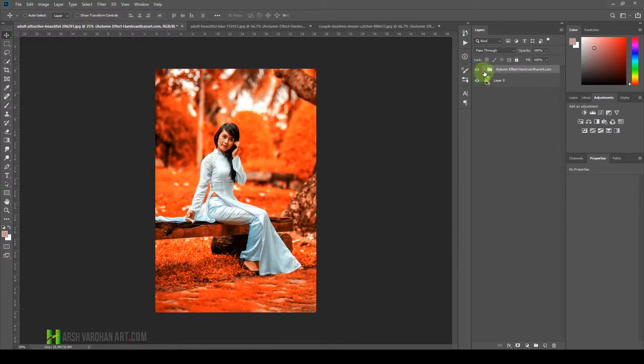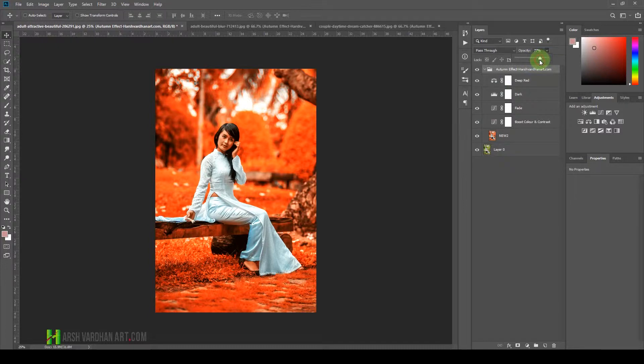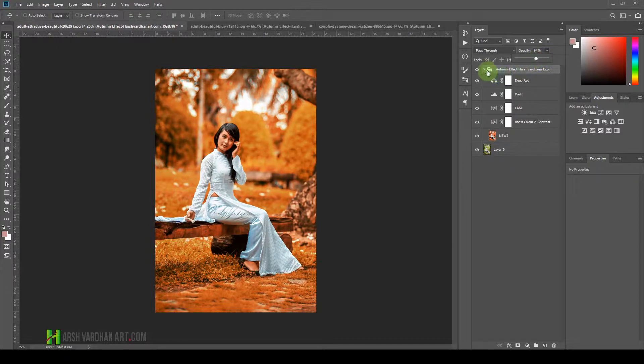So you can customize it, lower down its opacity. If you want to go for this look, you can go for this look.